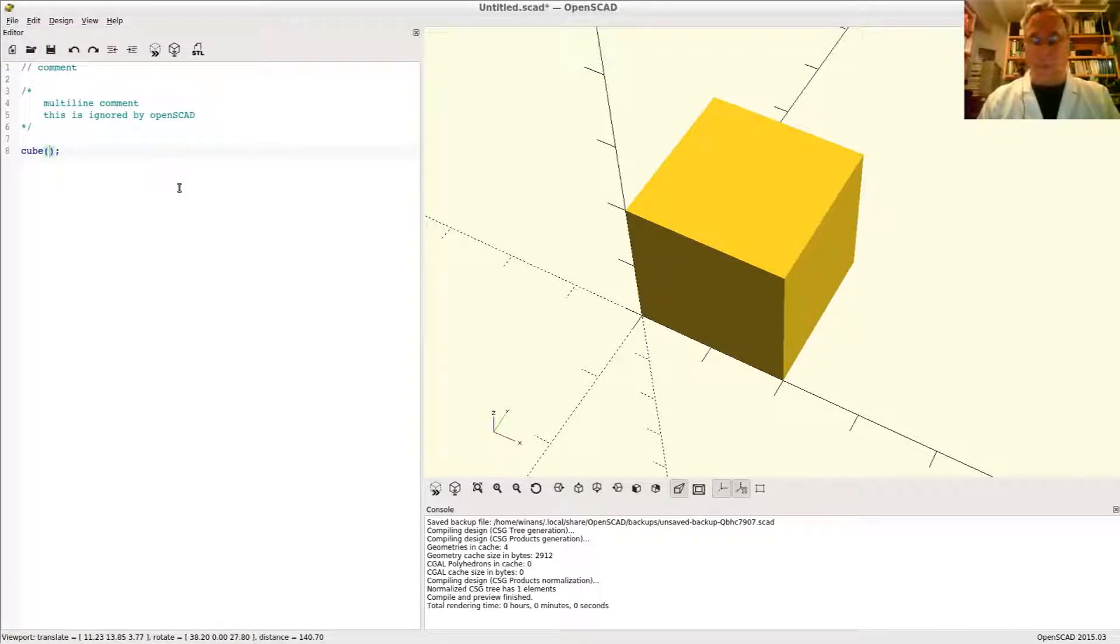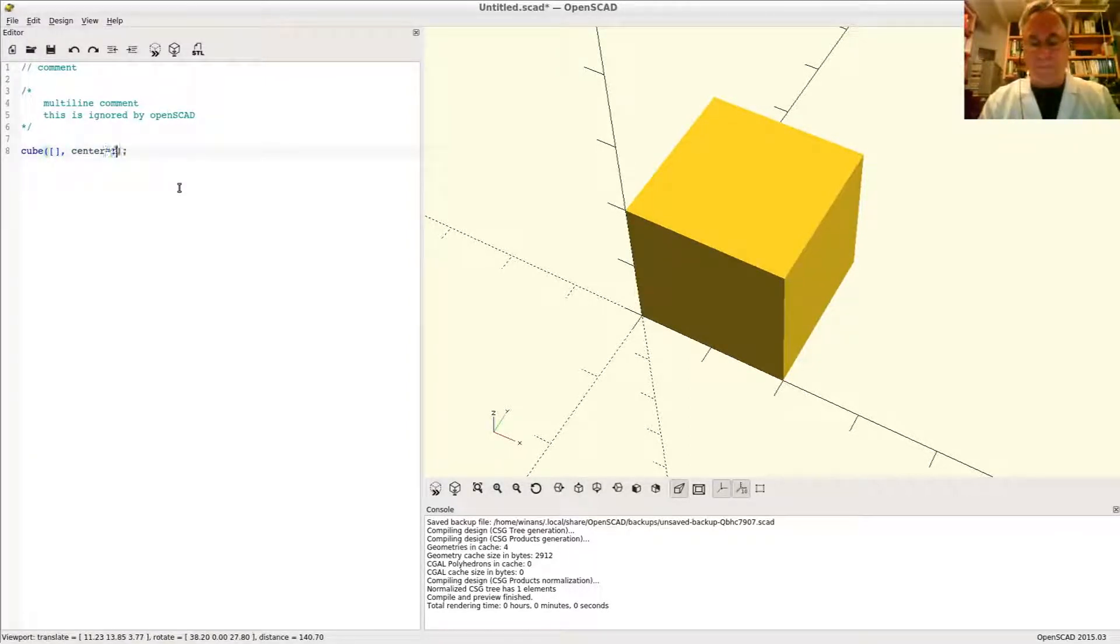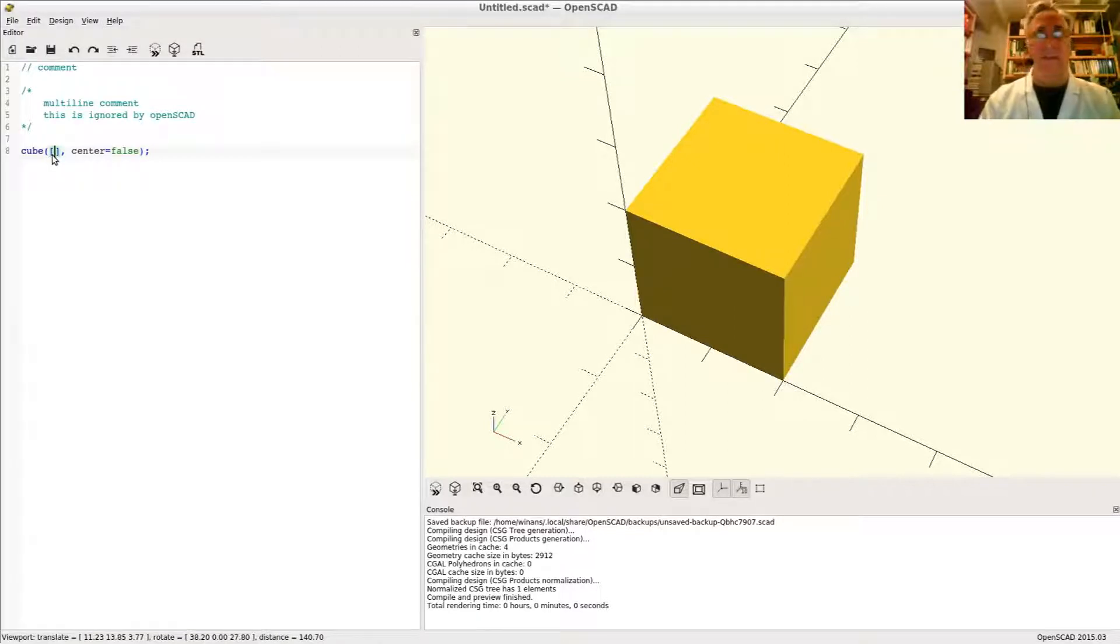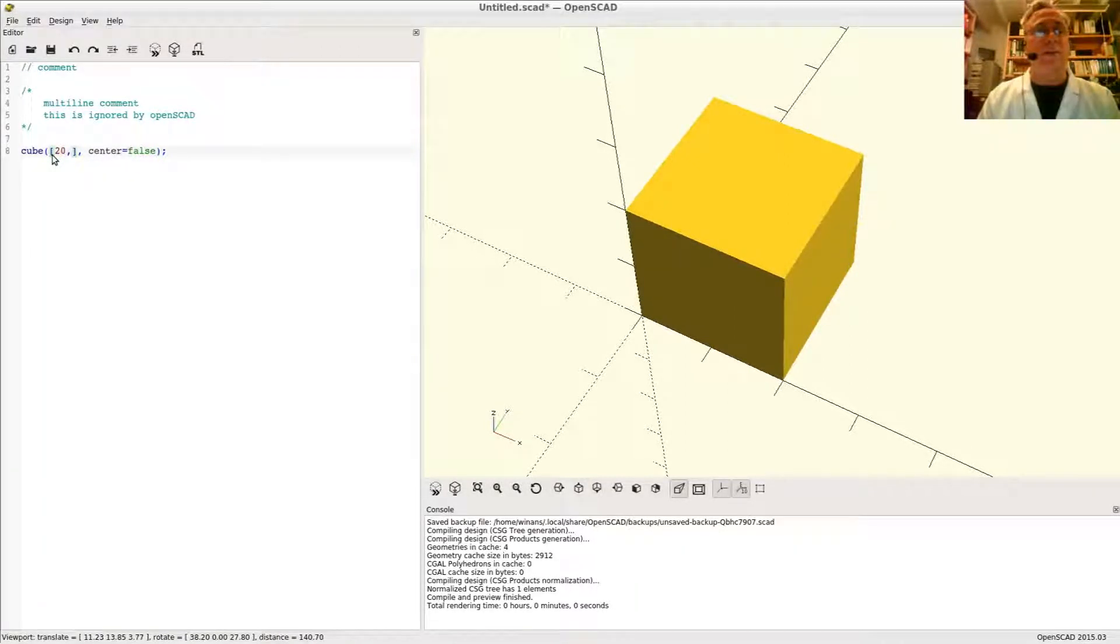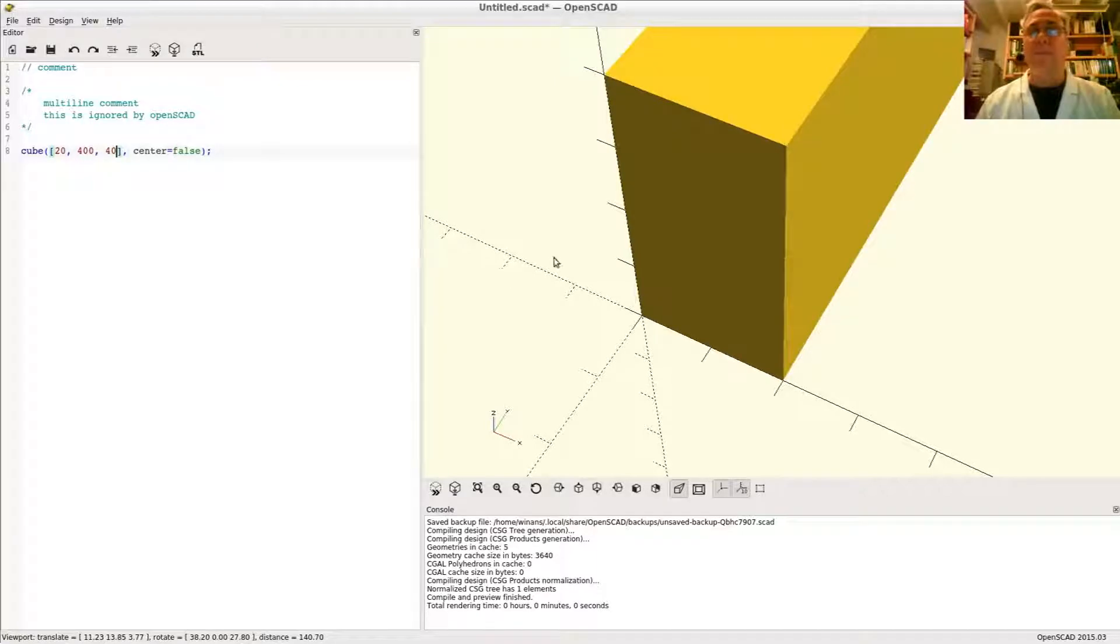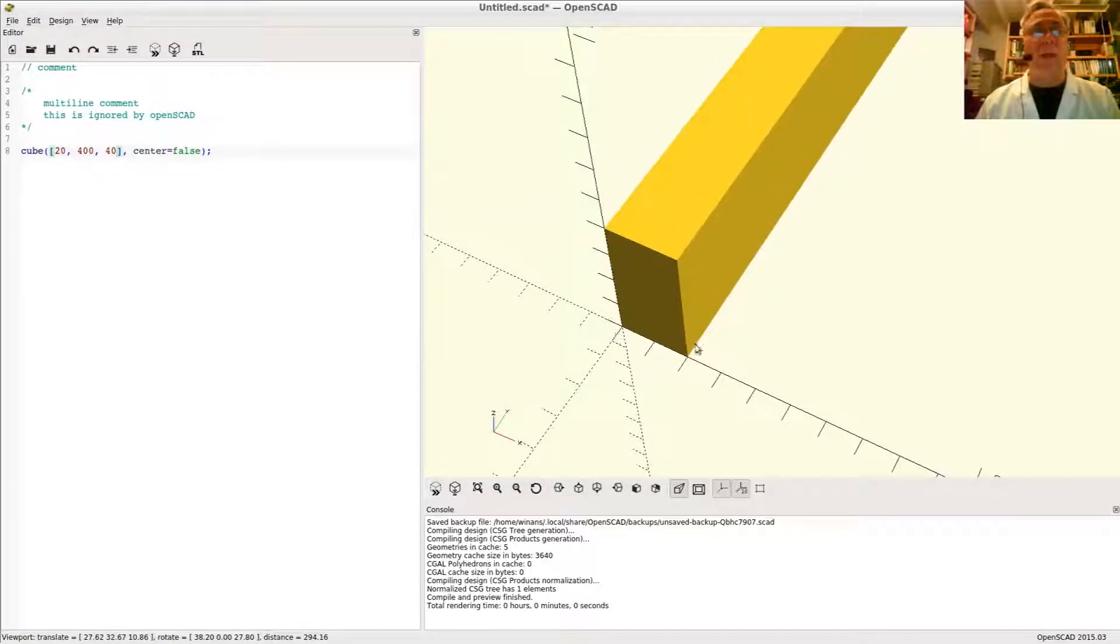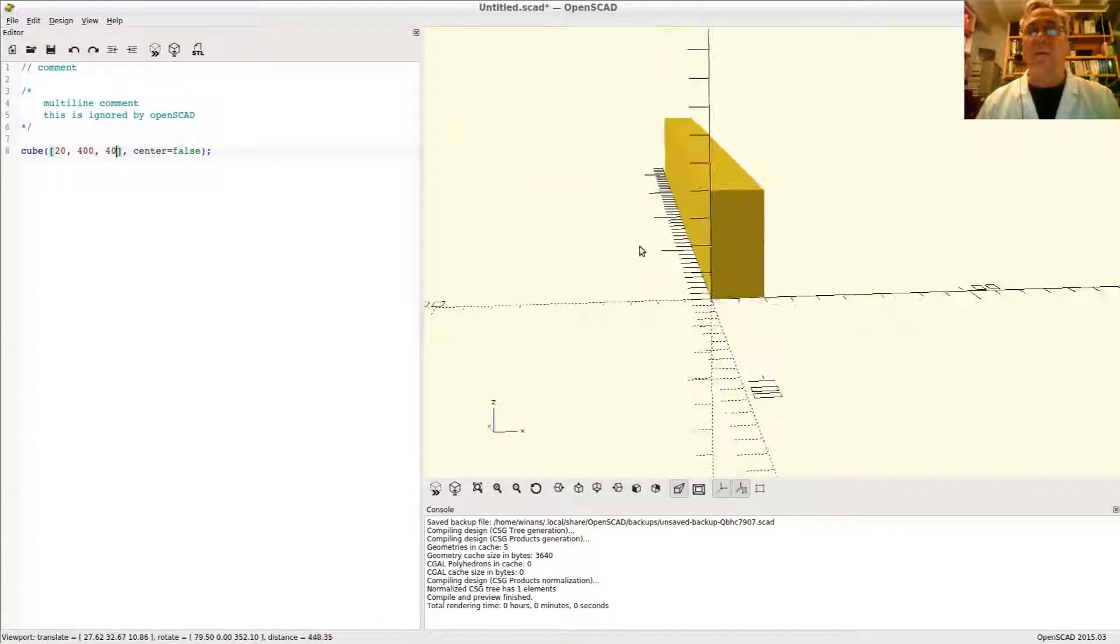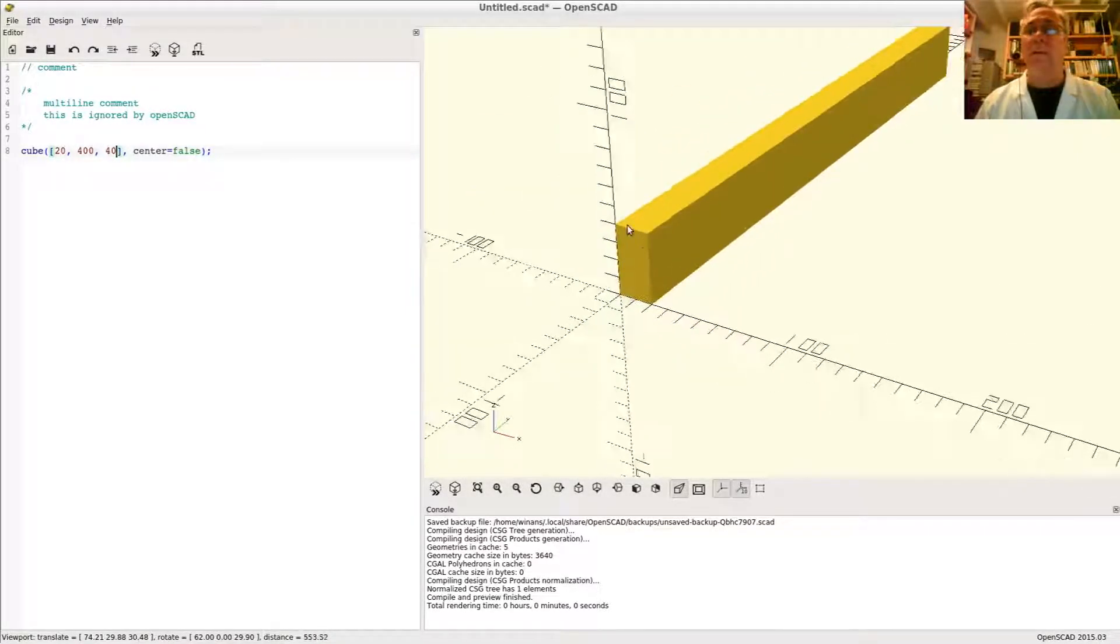Now there's another way to make a cube or a cuboid, technically speaking. Let's specify all the parts. Let's make this false. But you can put these square brackets and give it what is called a vector of sizes for different dimensions on the x, the y, and the z-axes. Please hit preview. Now I have a 20 by 400 by 40 cuboid shape here.